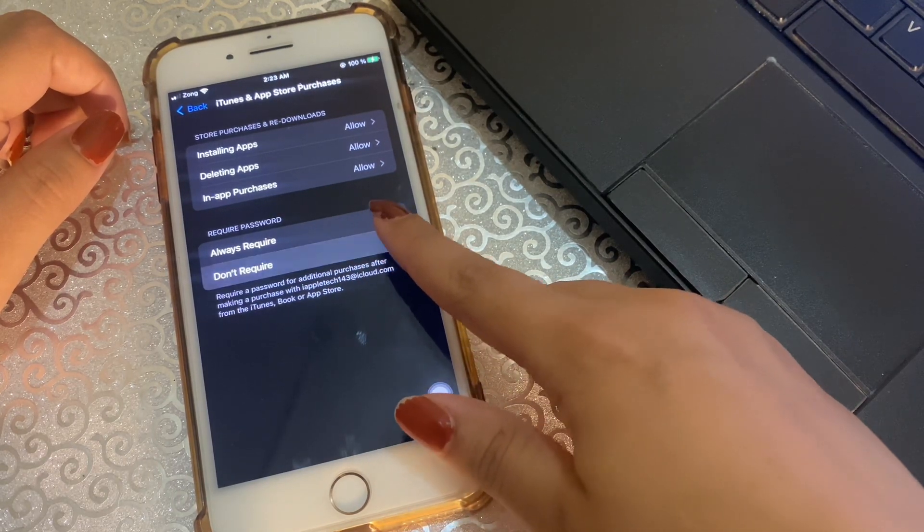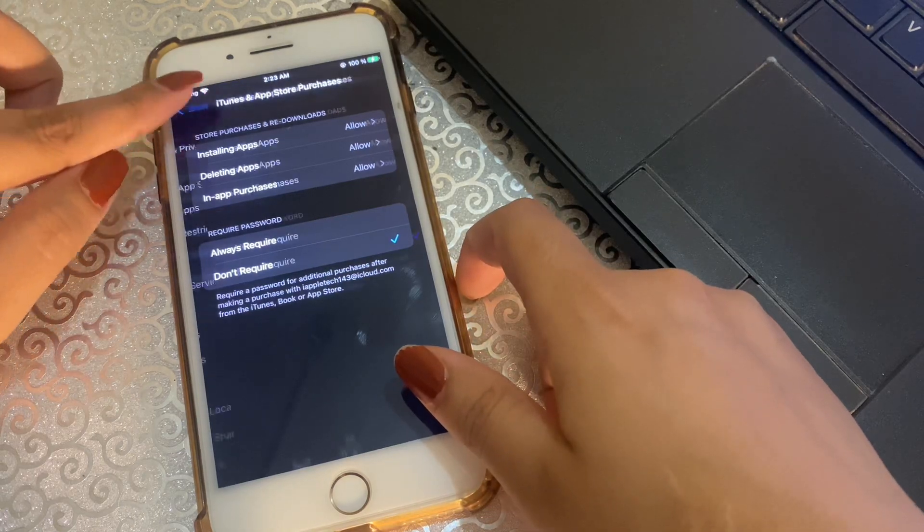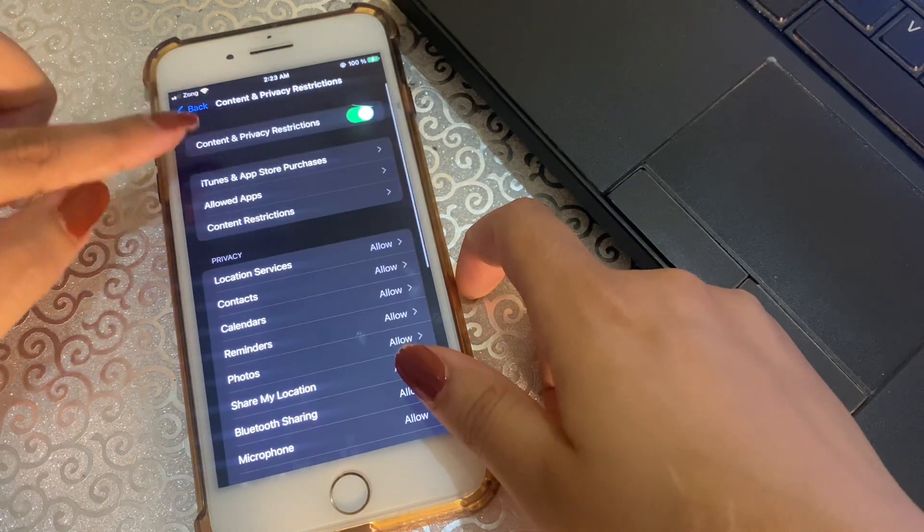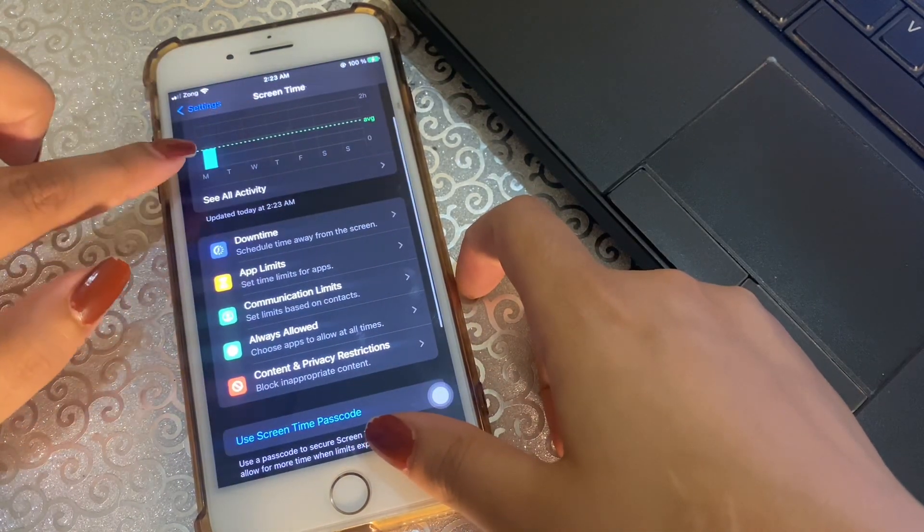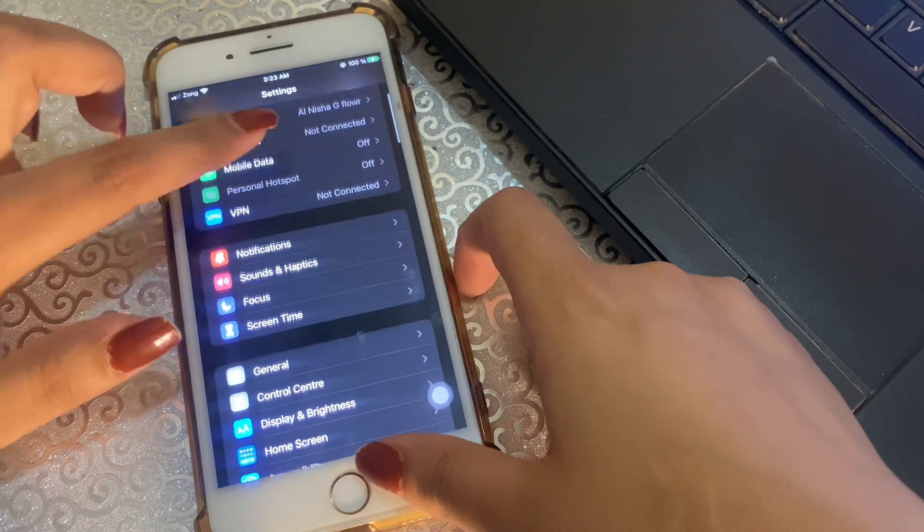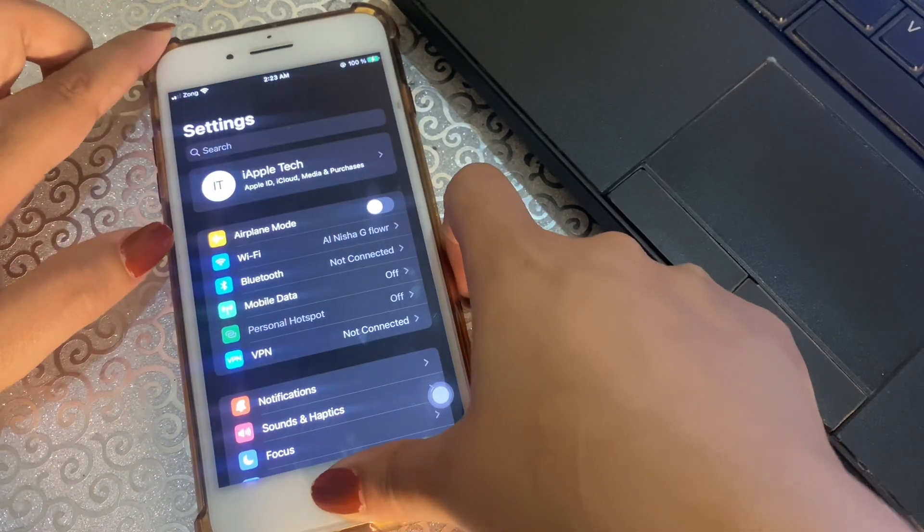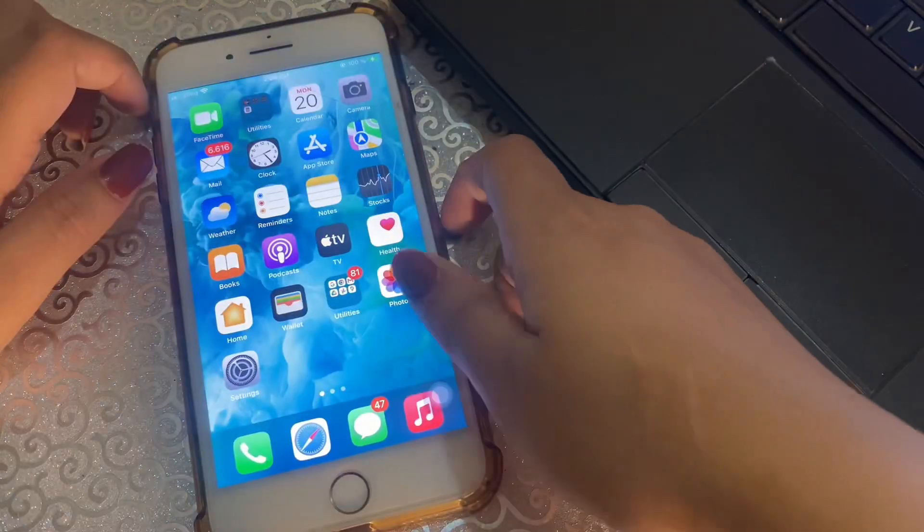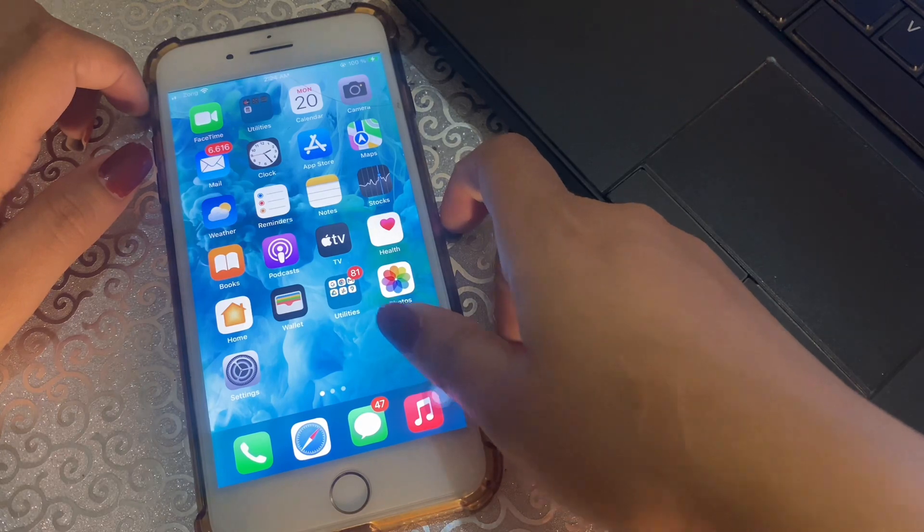So the another option for this: open the Settings and here tap on your profile name at the top.